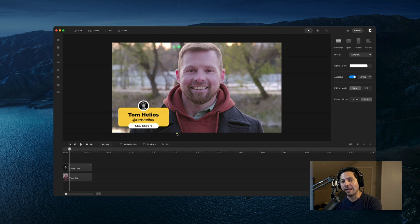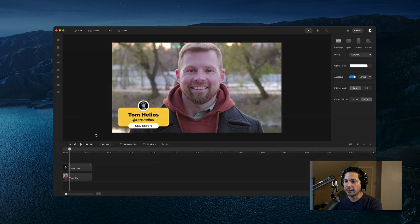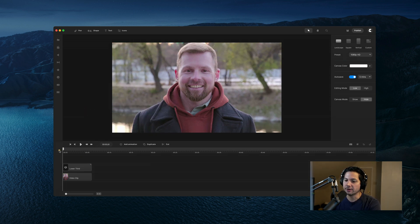Hey guys, Will here with Create Studio. In this tutorial, I'm going to show you how to create a lower third right here in Create Studio Pro. Let's take a look at the final product so you can see what you're going to be creating.